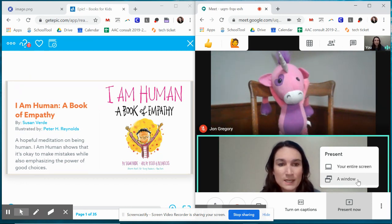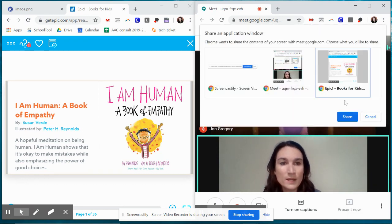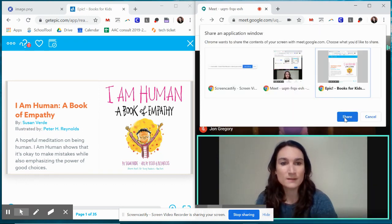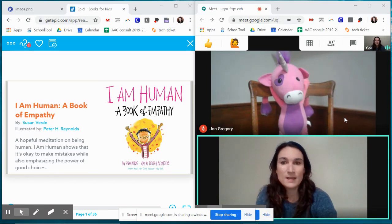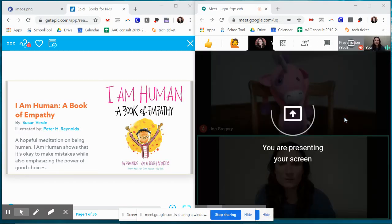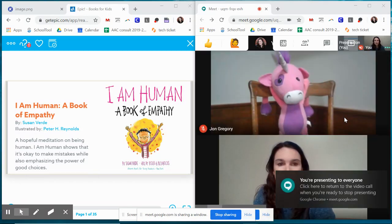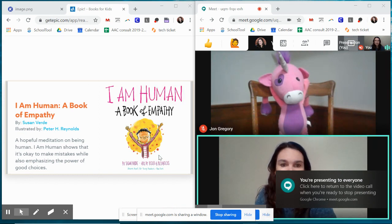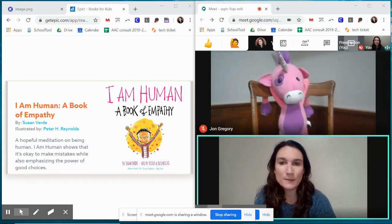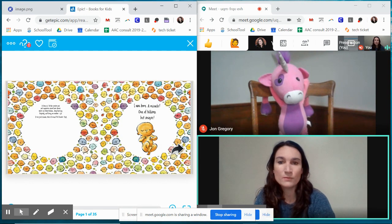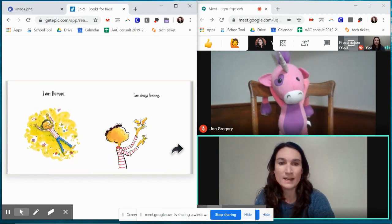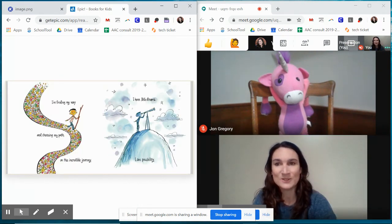So just say share a window and it will give you options of all the windows you have open. I'm going to select the activity I want them to see and it will share it with them. So all they're going to be seeing is not my entire computer, but they're going to be seeing the book. So I can click through, read it, and I can see how they're responding to it.